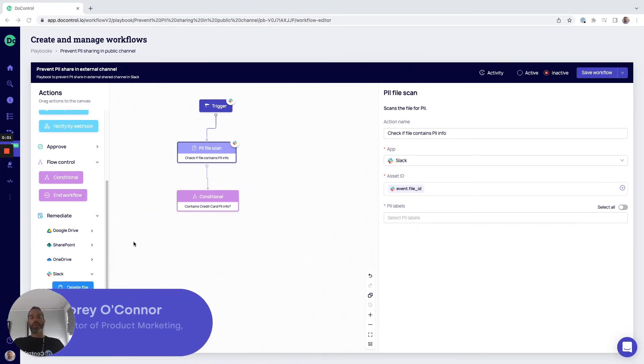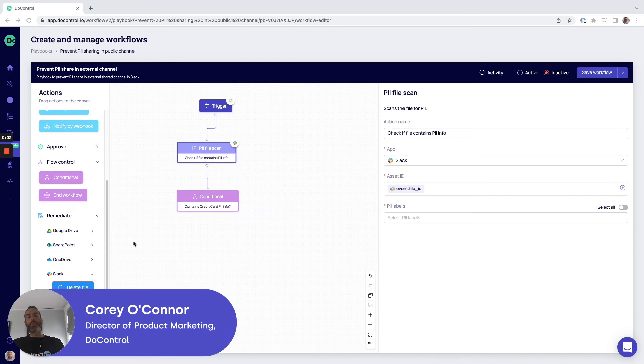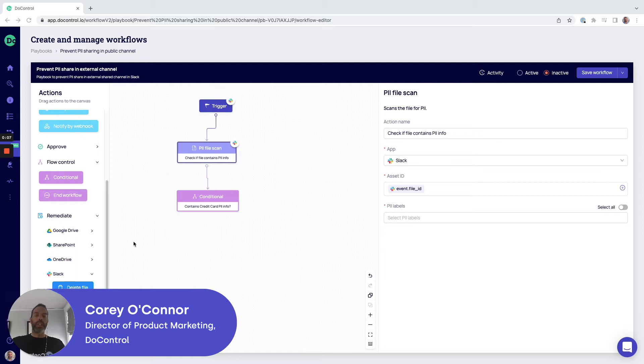Hello, Corey O'Connor here from DoControl today to talk about leveraging DoControl for cloud data loss prevention or DLP.